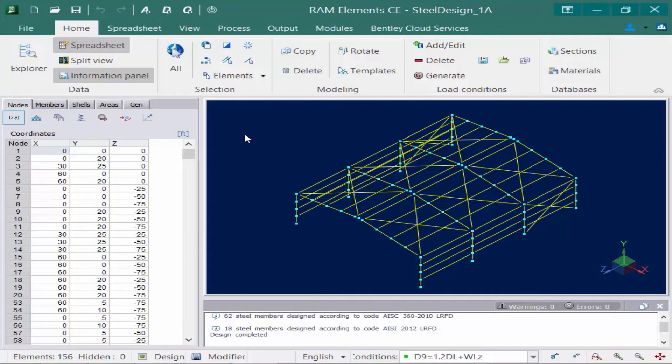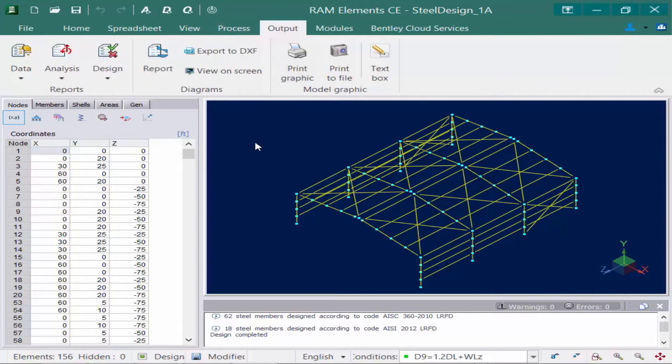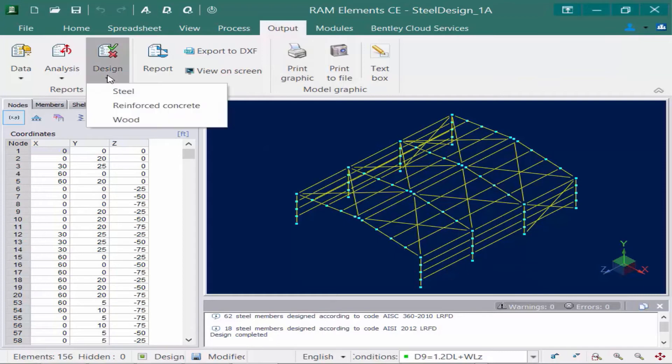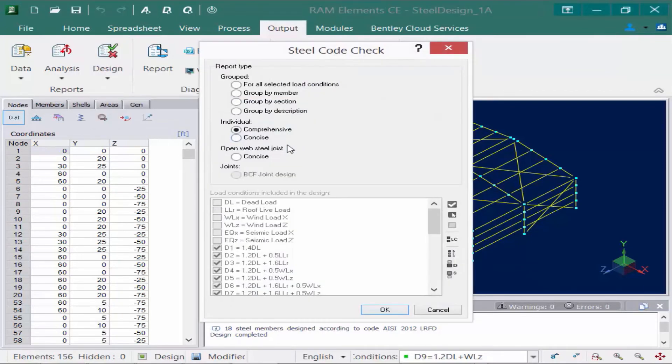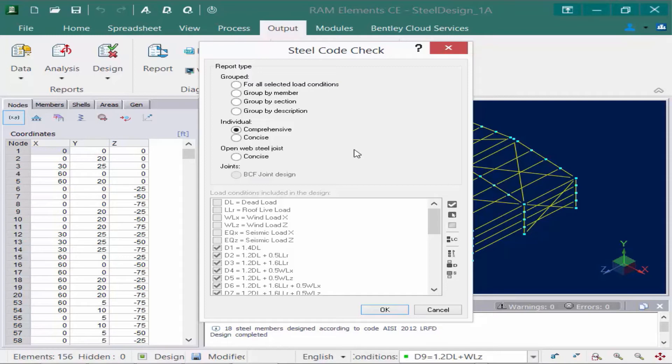For my report, I would like to include everything in it. So I'm going to go select all, then I'm going to go to the Output tab in my ribbon and find my Design icon, and I'll find my Steel Design option. Now for our steel check results, steel code check results, I have a few different options. For my first report, I'm going to group my members based on description.